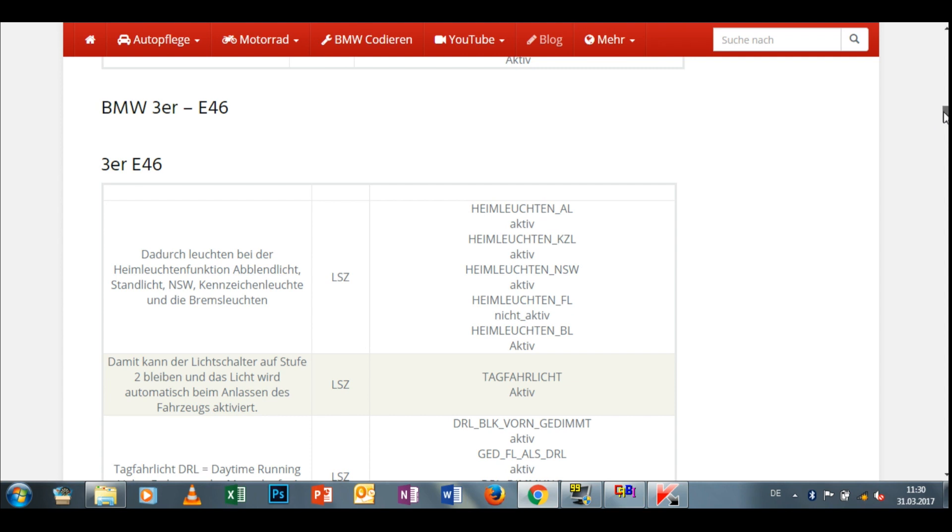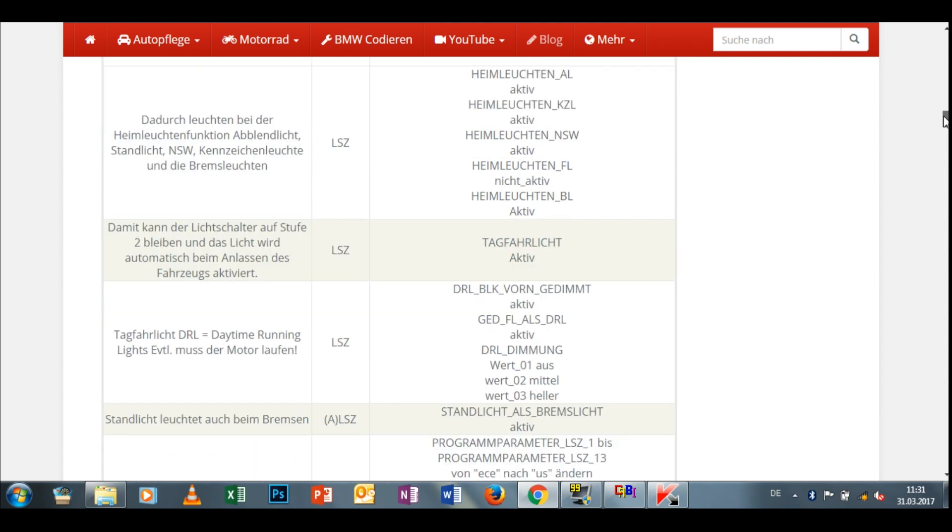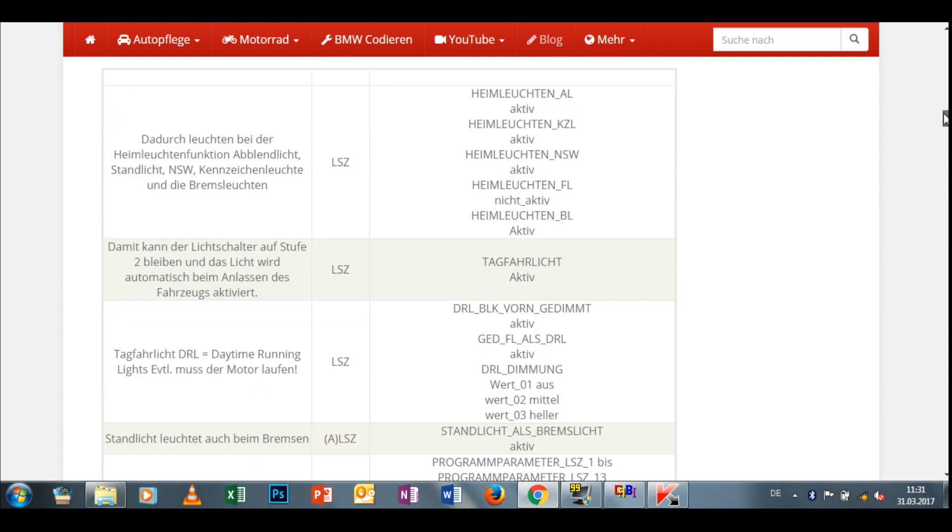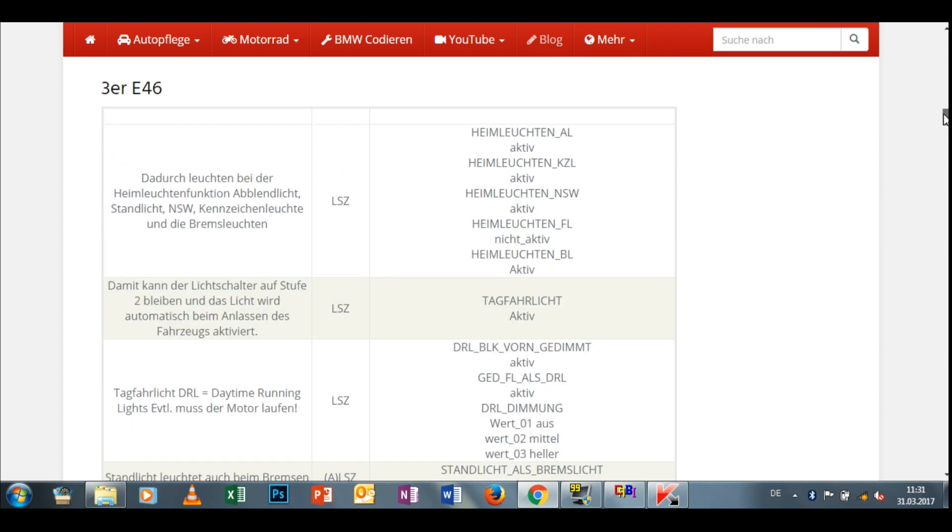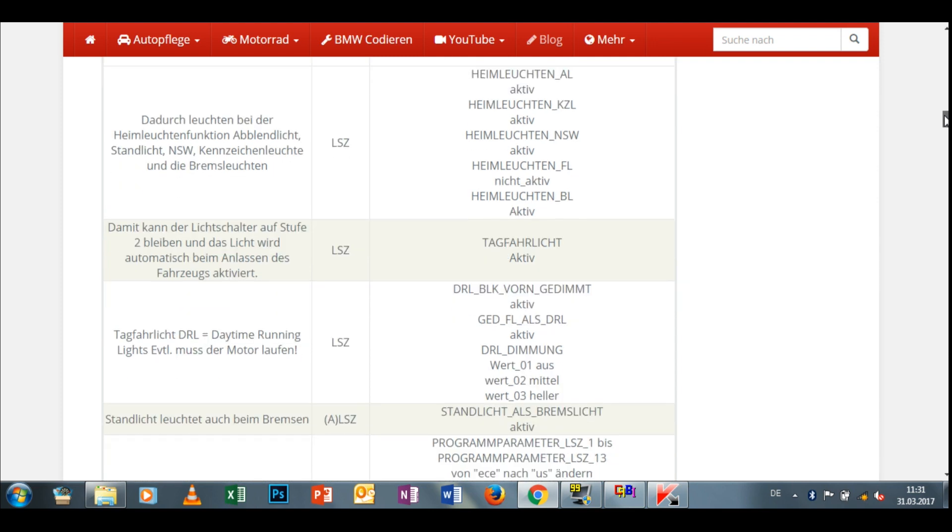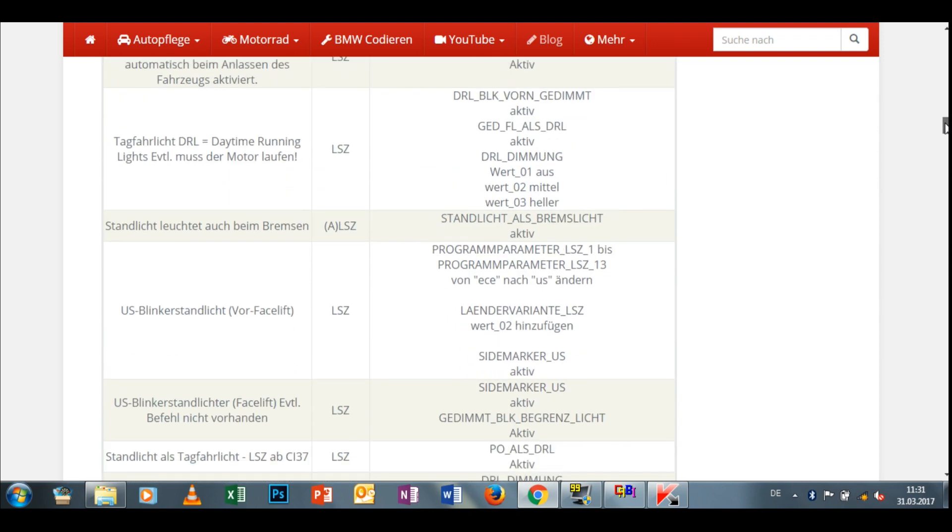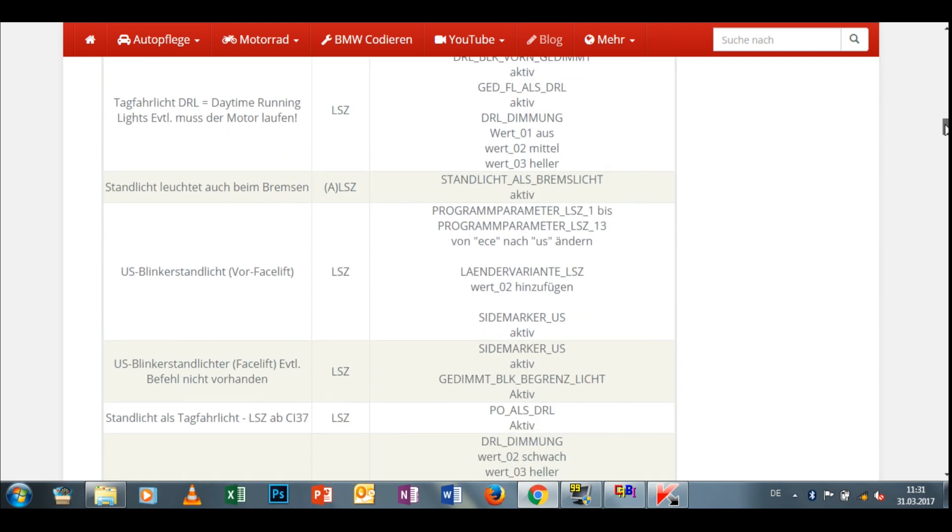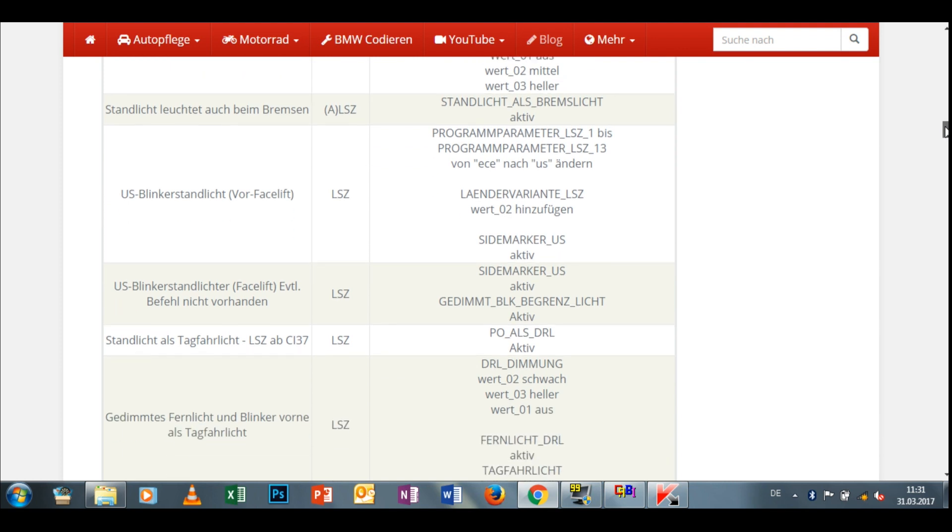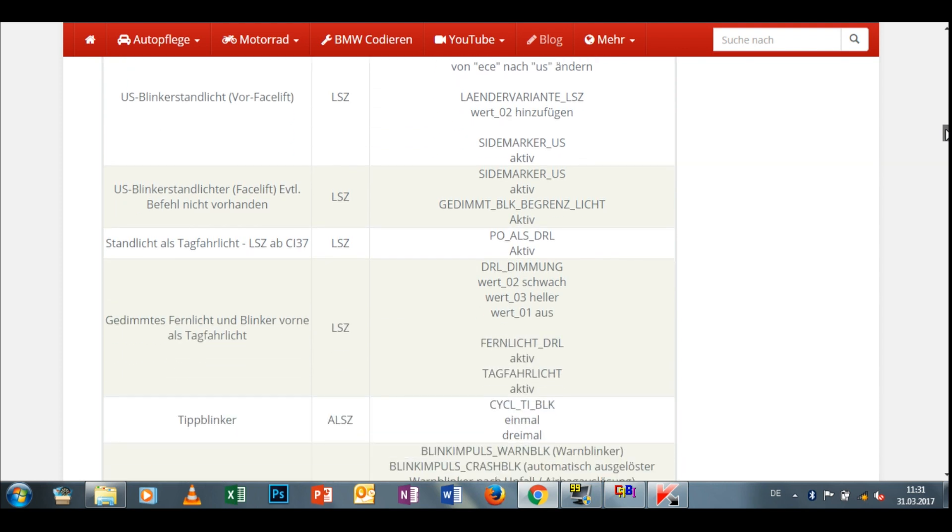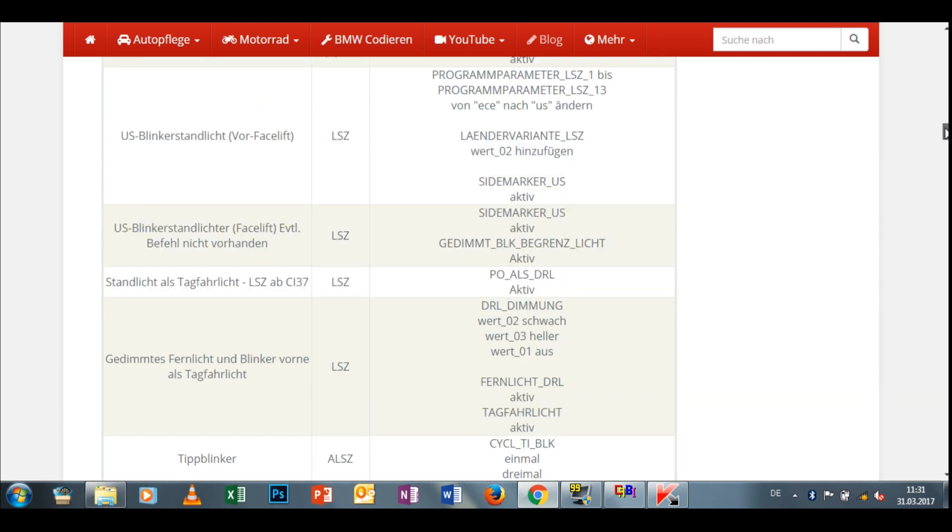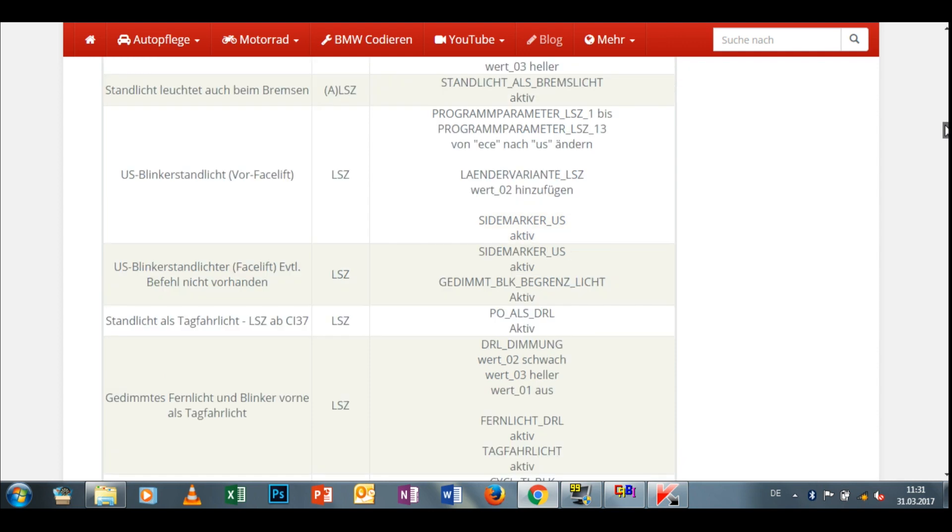Als allererstes müsst ihr euch erstmal die Werte raussuchen. Die findet ihr überall im Internet, je nachdem was ihr codieren wollt. Also wir sprechen ja jetzt hier vom US-Tagfahrlicht, das ist ja quasi das Fernlicht gedimmt. Und bei einigen Modellen ist es leider so, dass die Blinker mit ansprechen. Das hängt aber von dem Codierindex ab, und ich meine ab CE 37 war das automatisch behoben.